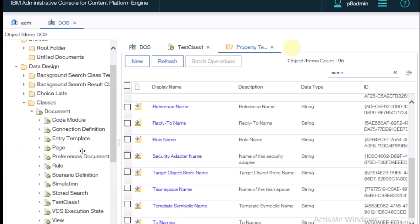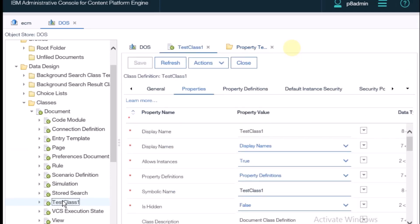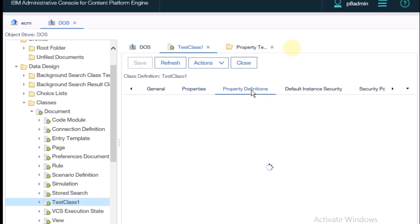For adding the role name in this class, we need to go to property definition.